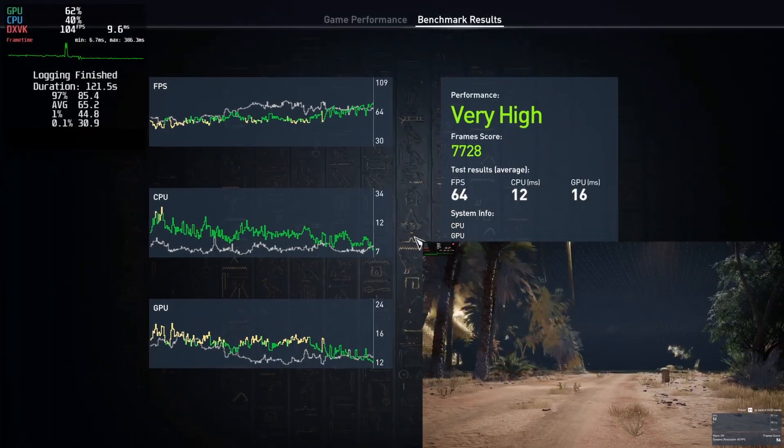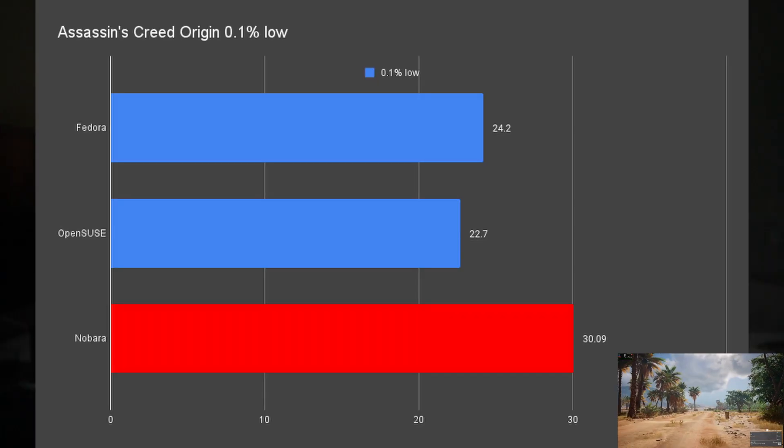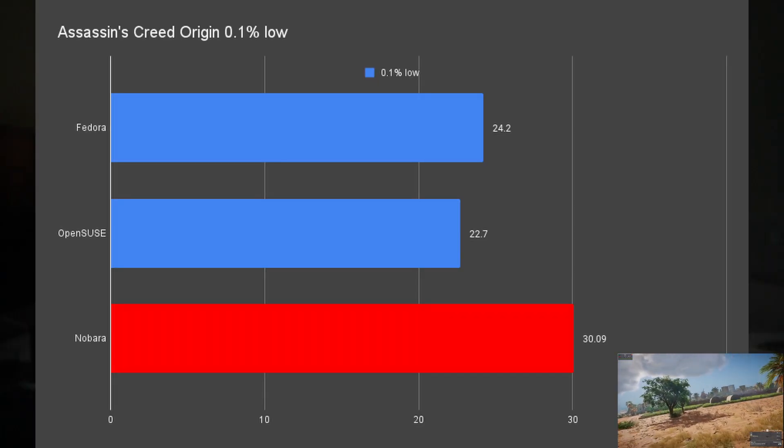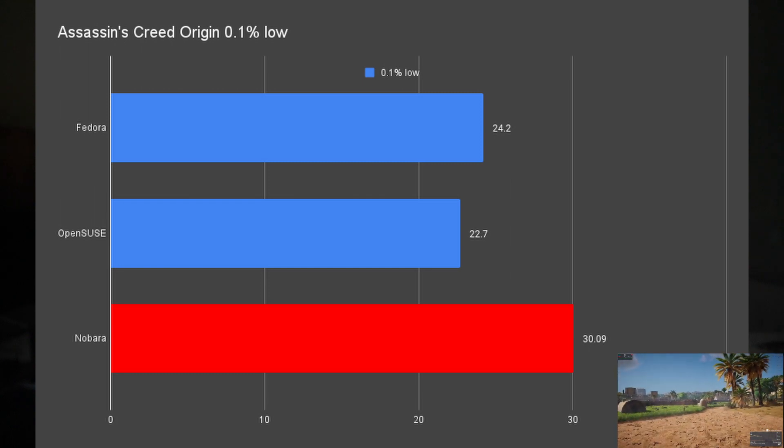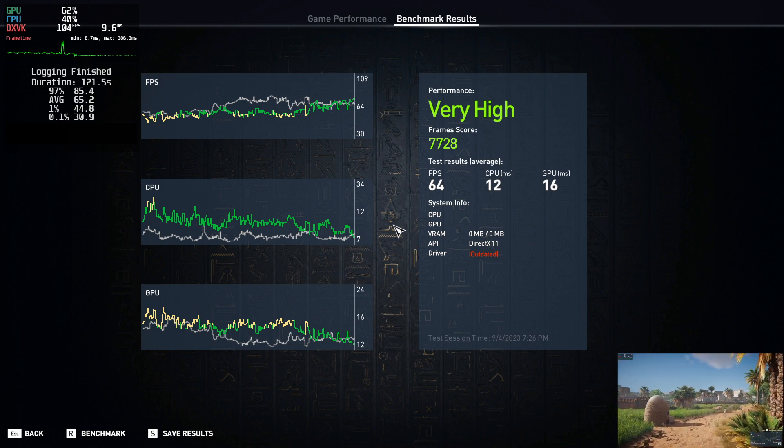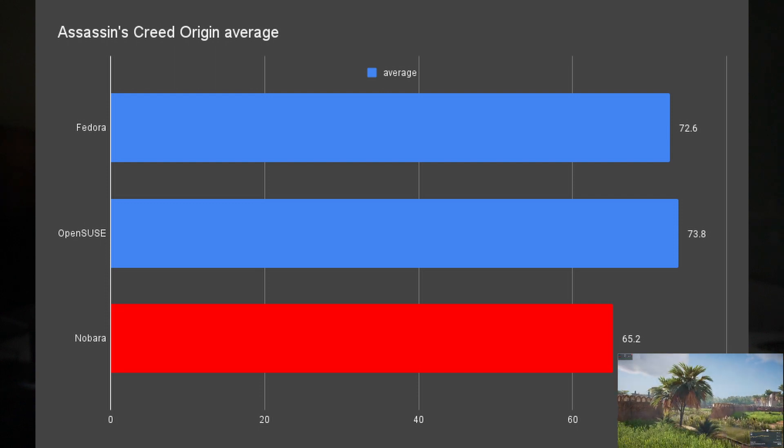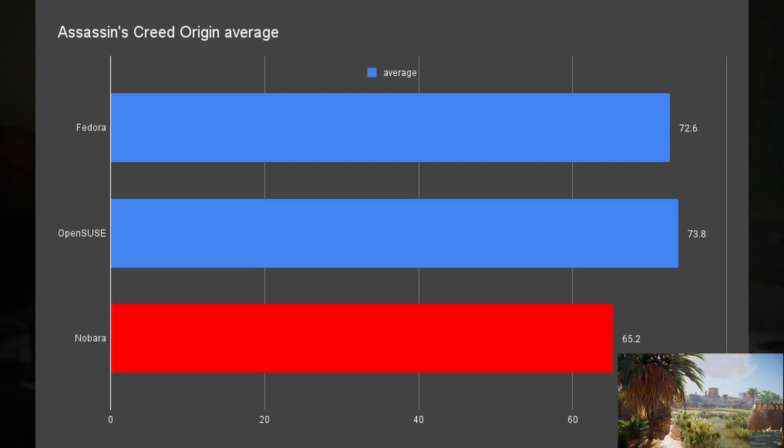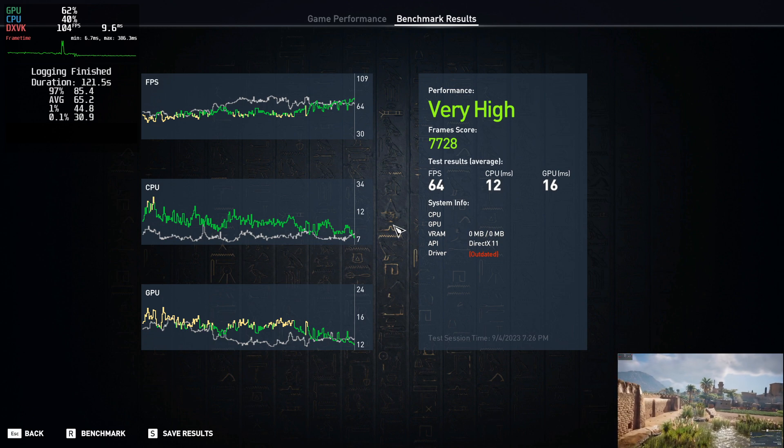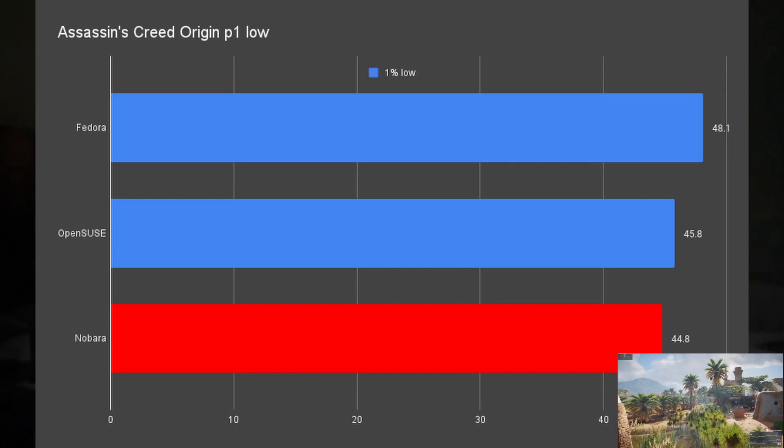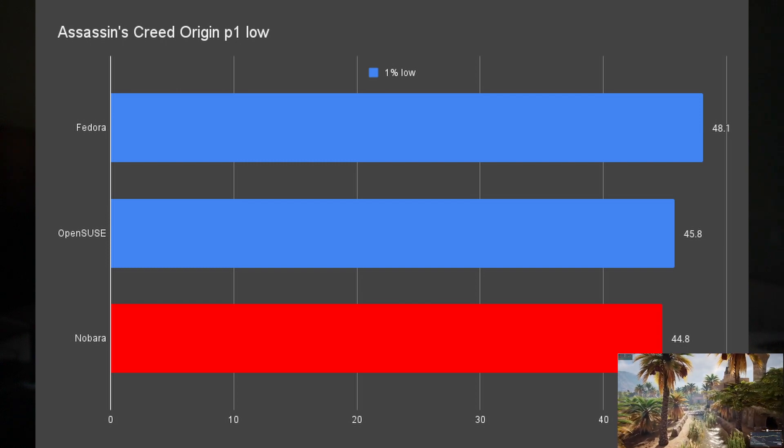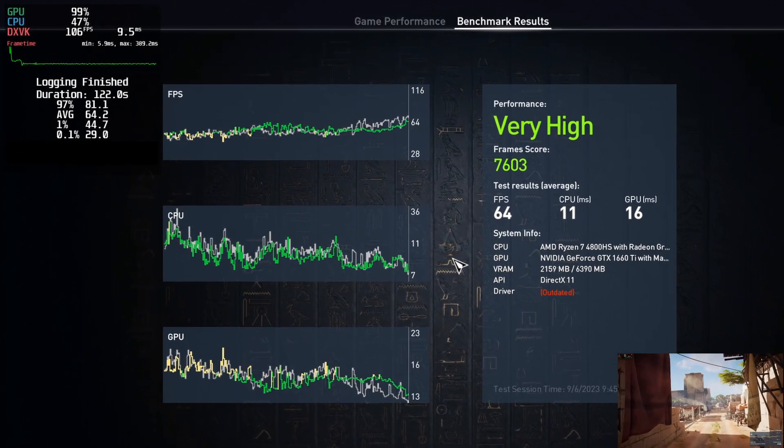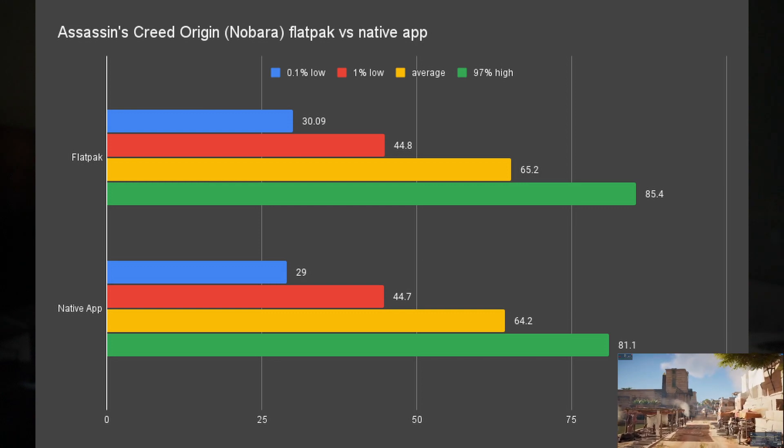What surprised me was the benchmark on Assassin's Creed Origins. I was getting 30.09 0.1% low, which is 24% higher than the Vanilla Fedora and 32.5% bump compared to OpenSUSE. But the average I got was 65.2, which is 11.33% lower than Fedora and 13% lower than OpenSUSE. And it maintained a slightly lower number of 1% low at 44.8 than the other two. I couldn't believe the result and also worried about people questioning my data. So I used the native Steam and MangoHUD to run it again. I got similar result with 29 0.1% low, 44.7 1% low, and 64.5 average. This is way better than the other two distributions' data.